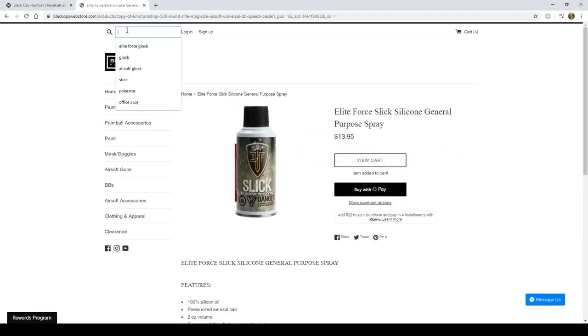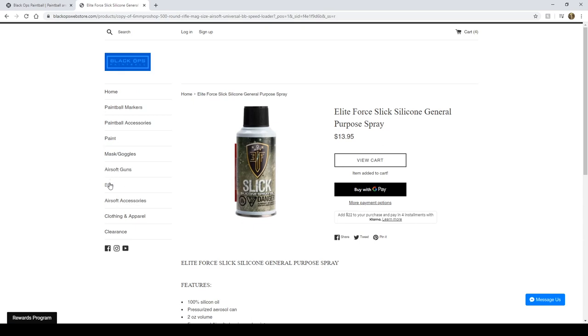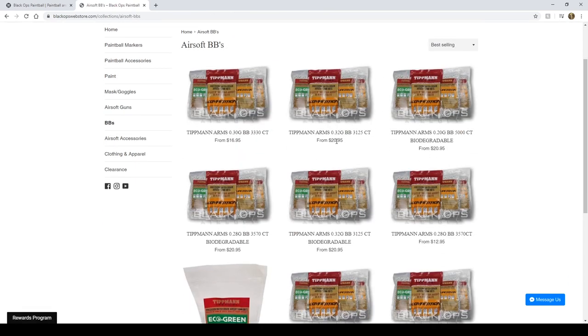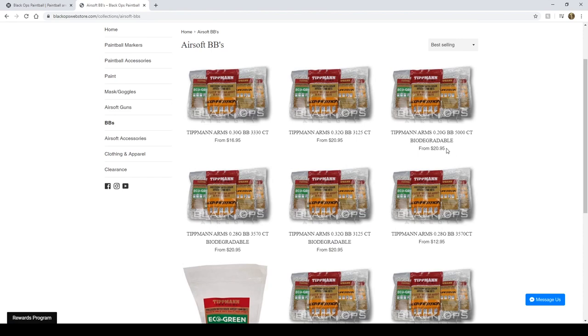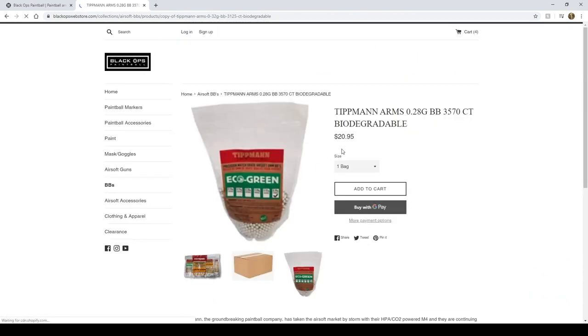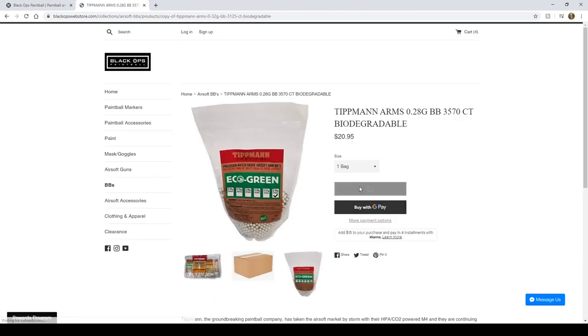And I've actually already got green gas, but I don't have BBs. So I'll go to the BBs here. Out of a pistol, I need biodegradable BBs. I'm probably going to choose some .28s here. And I'm only going to need one bag of those.